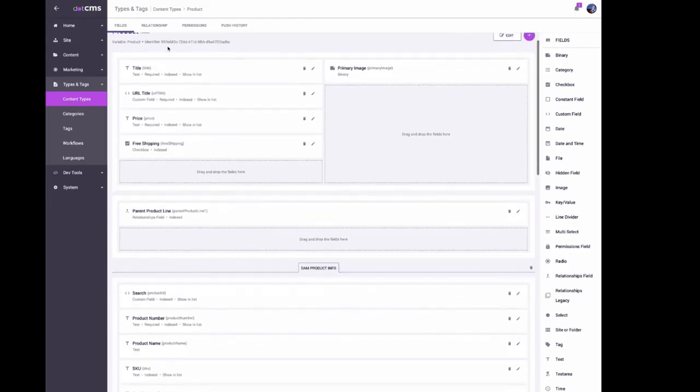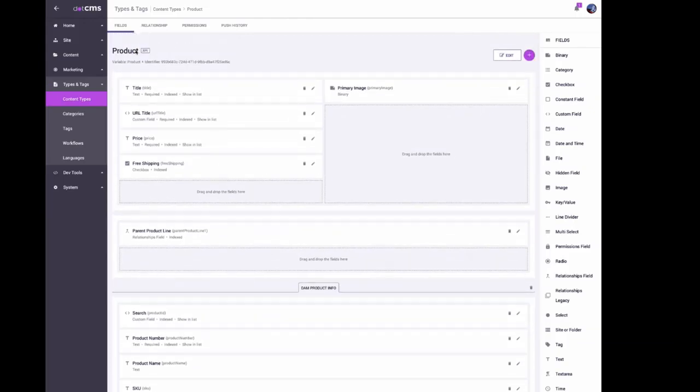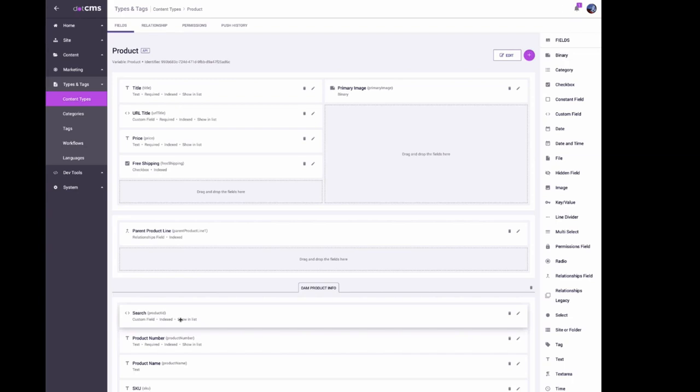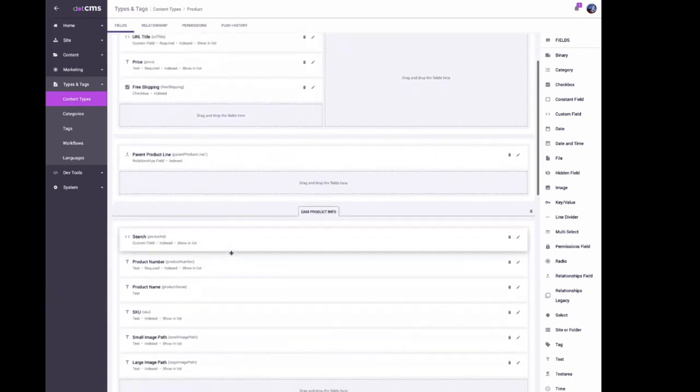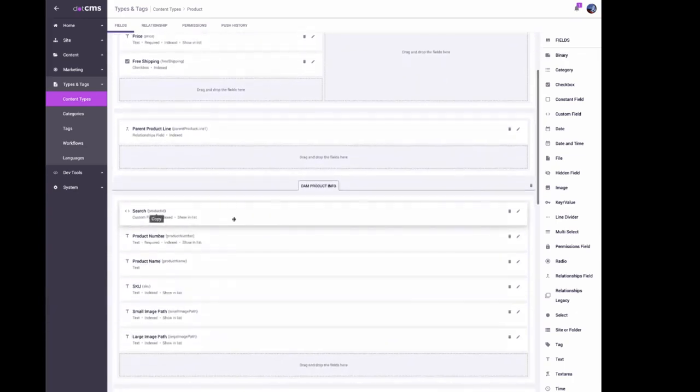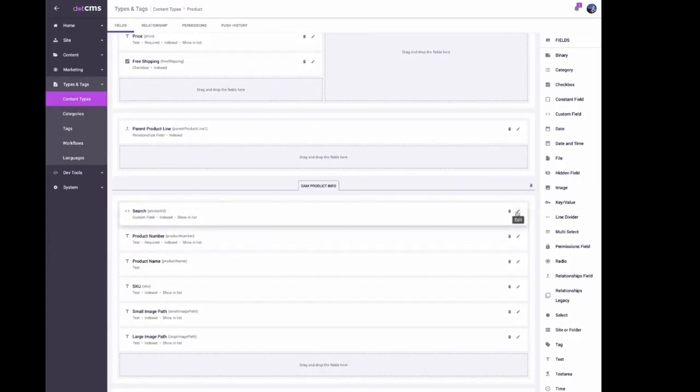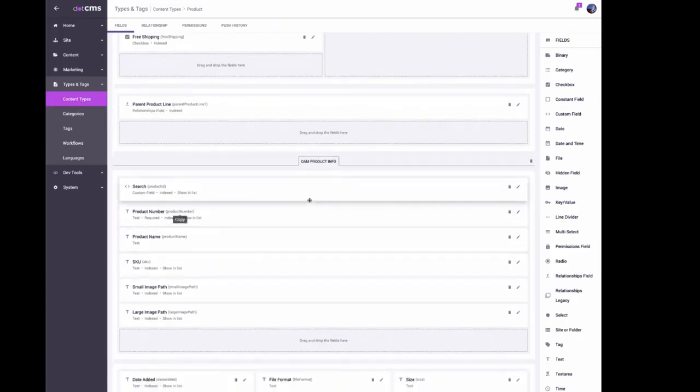I want to show you how your product search field integrates with your DAM on the product content type. You could put the search on any content type because it all comes from just one file. This search field has a single file that controls it and will search your DAM for anything you search using this field.